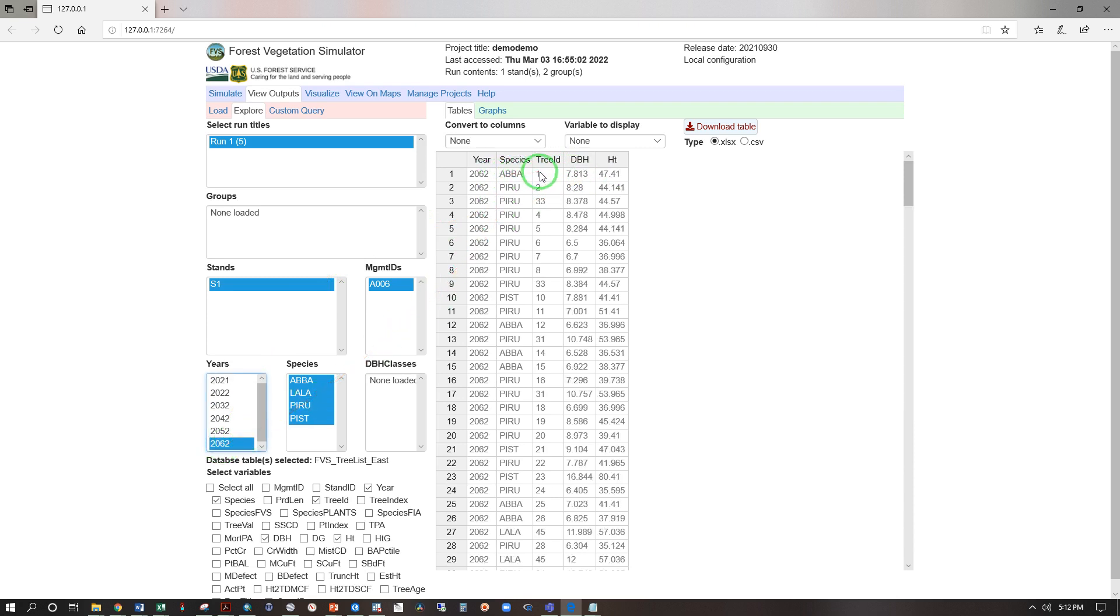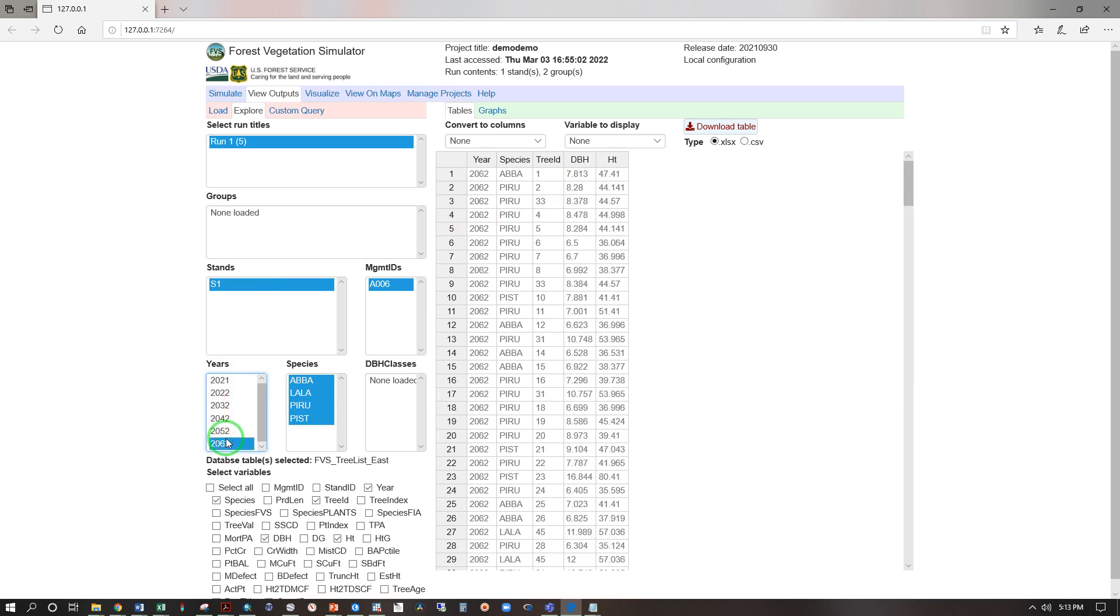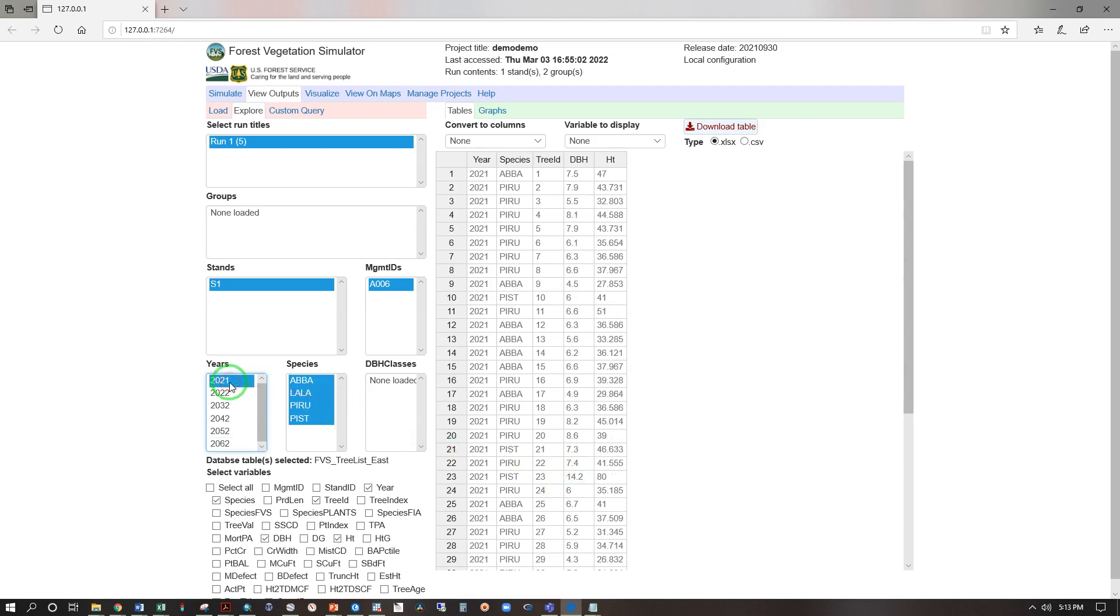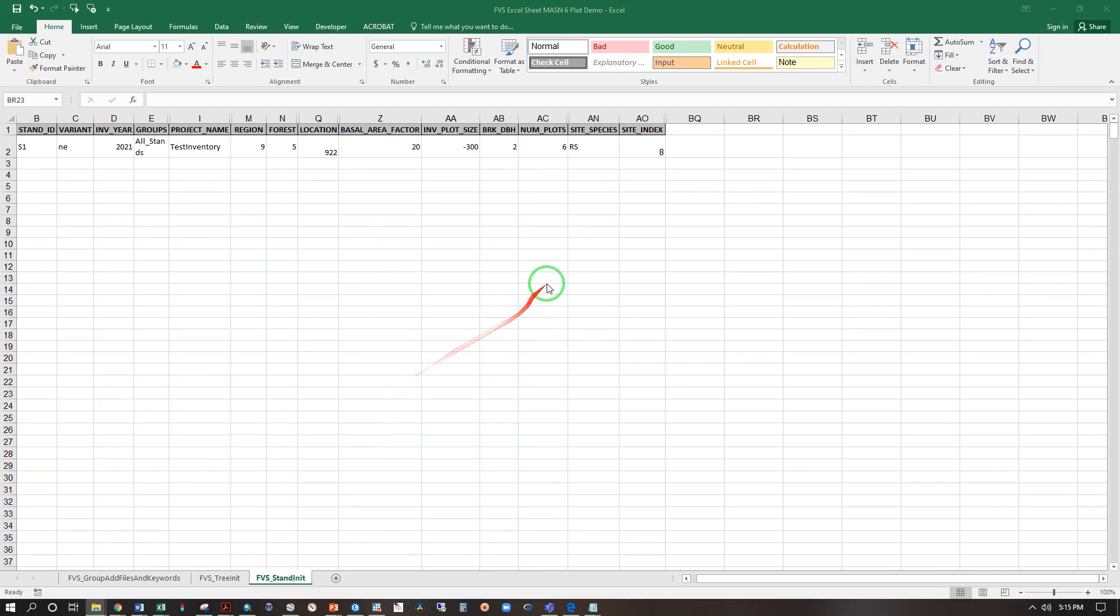Let's look at 2062. We have aba tree ID one, DBH 7.8, height 47.41. 47 to 47.41, something's not quite right is it? Here we have tree ID 23, 16.84, and tree 23, 14.2, height 80 feet, and that same tree number 23, 80.41. Something is definitely off.